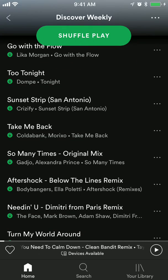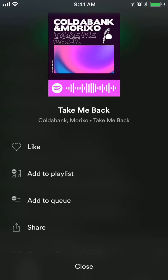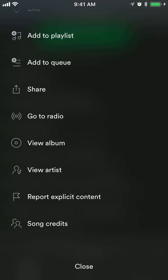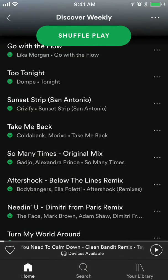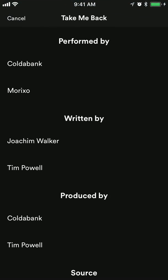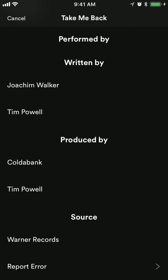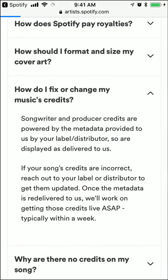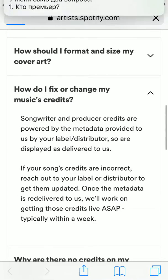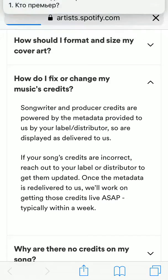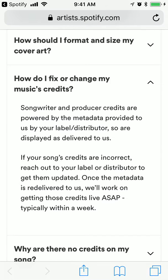You just go to the song, click on the three dots, and here you can see the song credits. For example, if you think there is an error, let's see what happens when I click here.